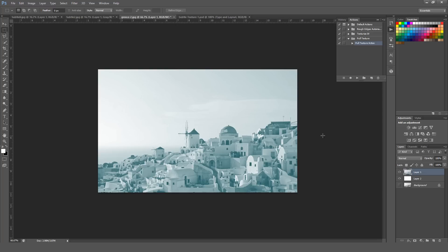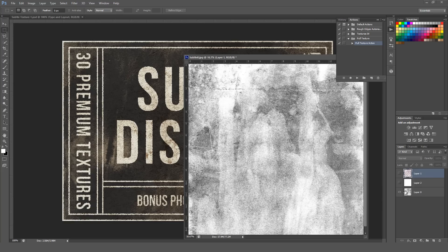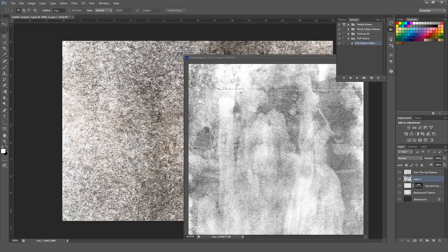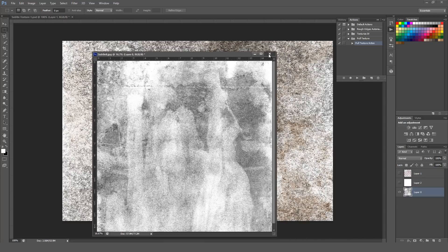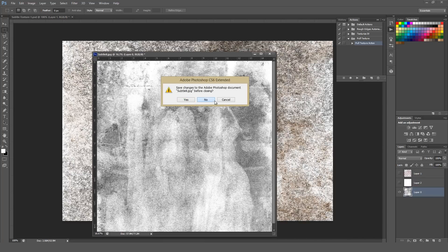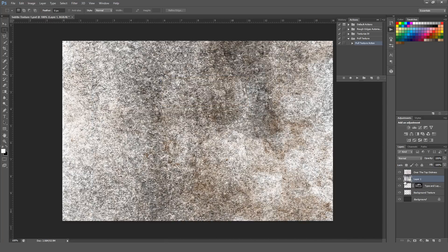So it's a little added bonus when you're working with something like this. You can also take textures, like this one right here, and drag and drop it into a working file, like I've done right here. I'm just going to close this window quick.